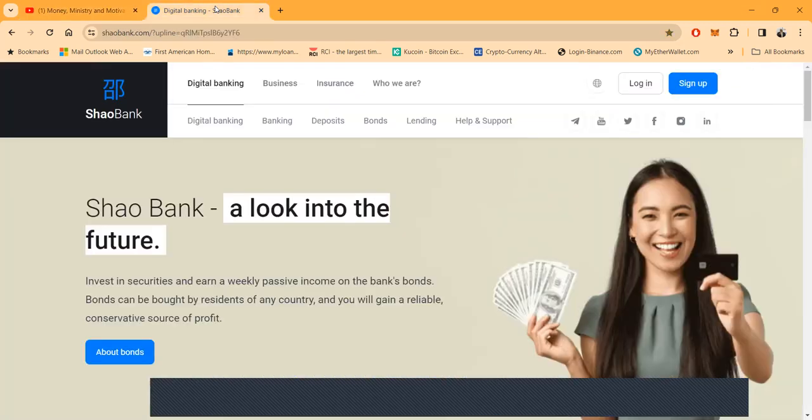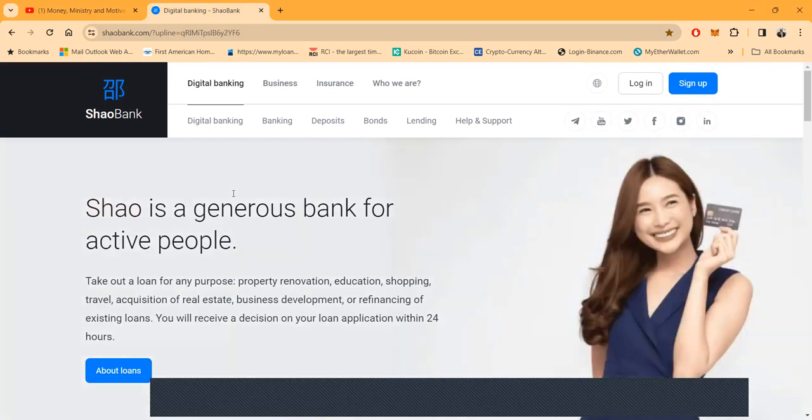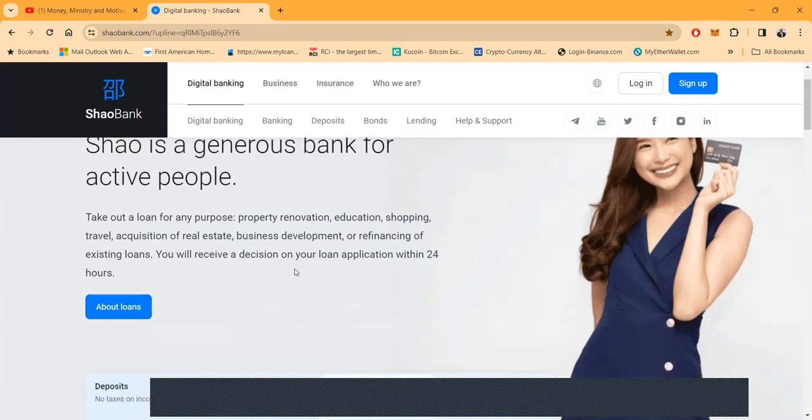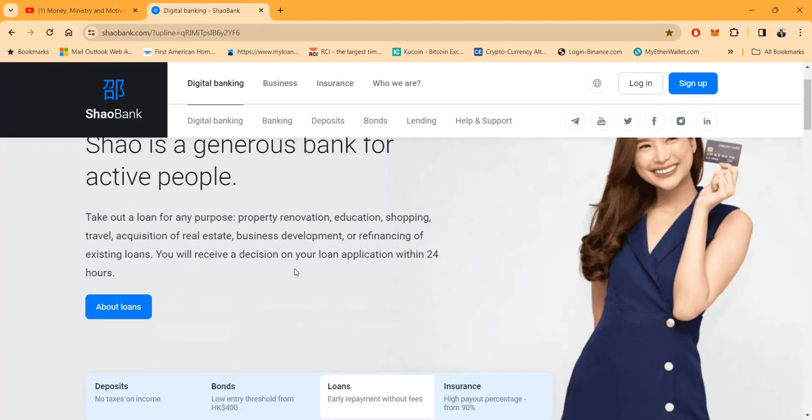Back to this project, Shao Bank. I've been in it for months, it's been pumping, it's been paying, I've been enjoying it. It's a generous bank for active people. You can take out a loan for any purpose: property renovation, education, shopping, travel, acquisition of real estate, business development, or refinancing of existing loans.